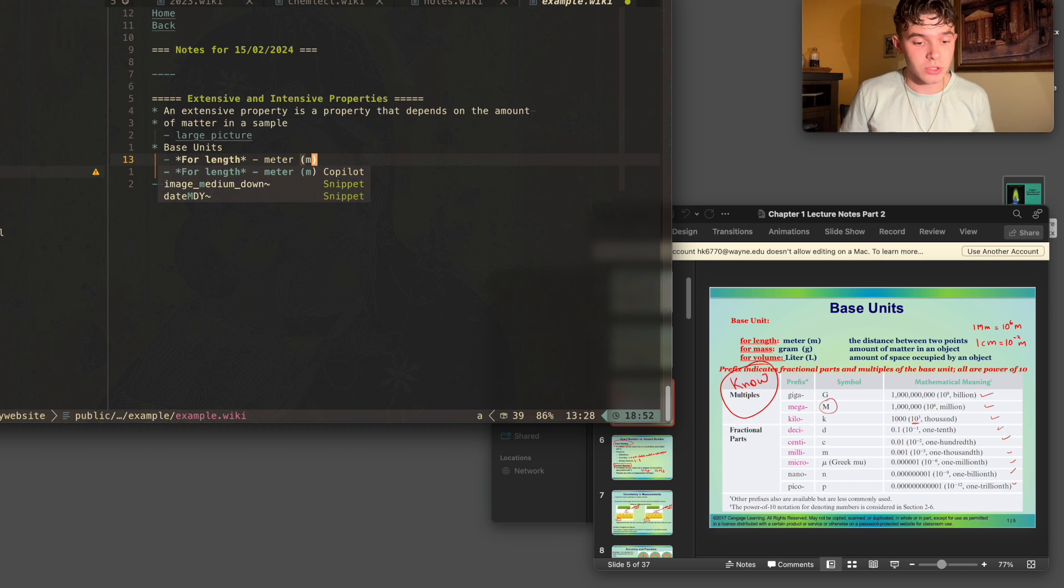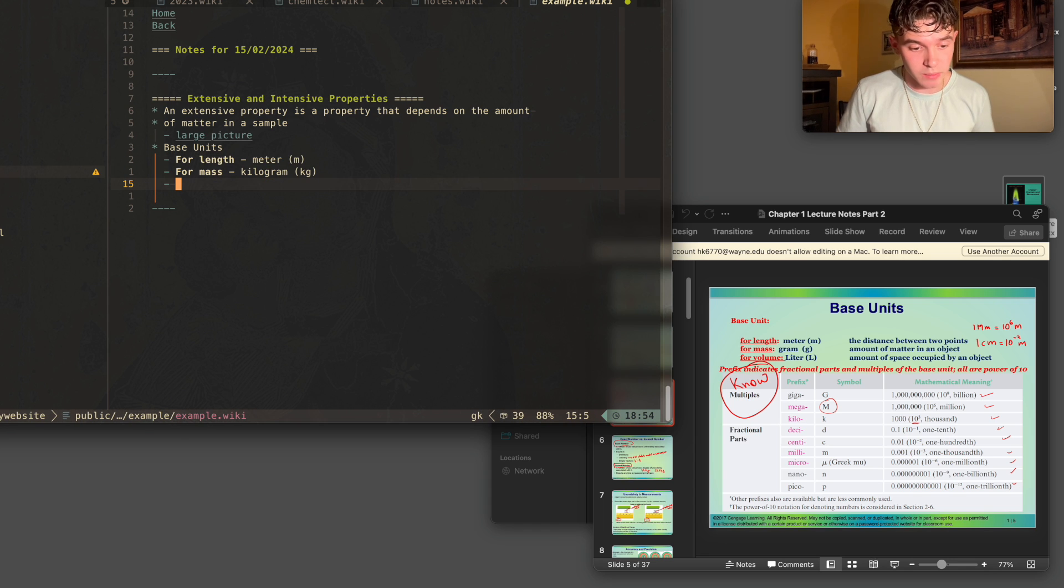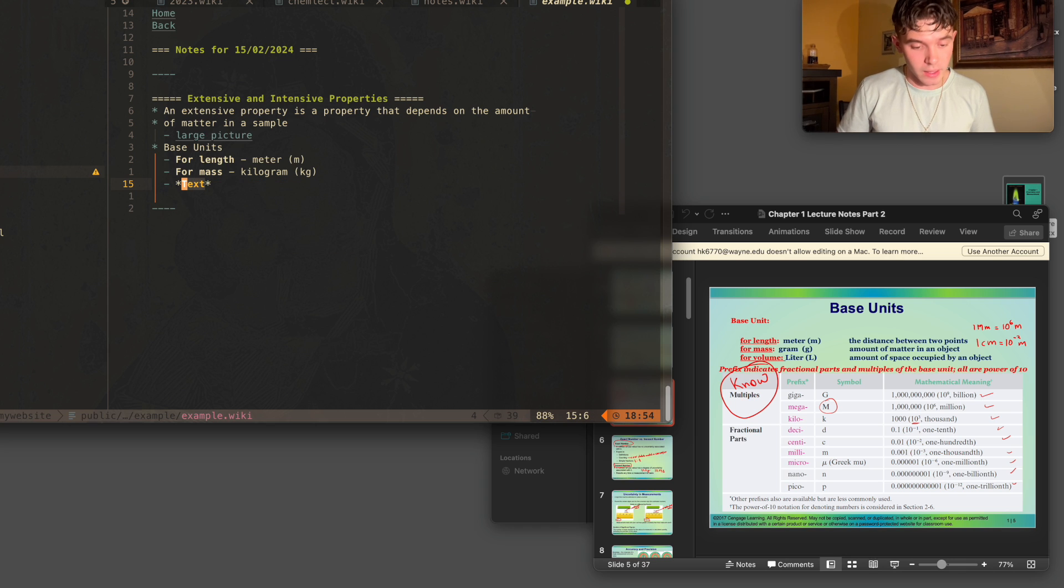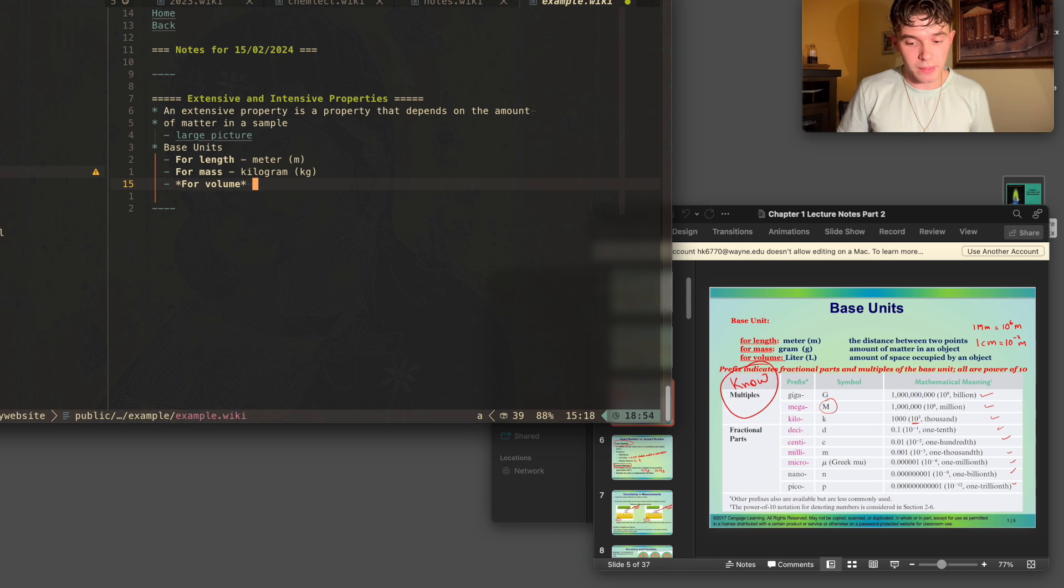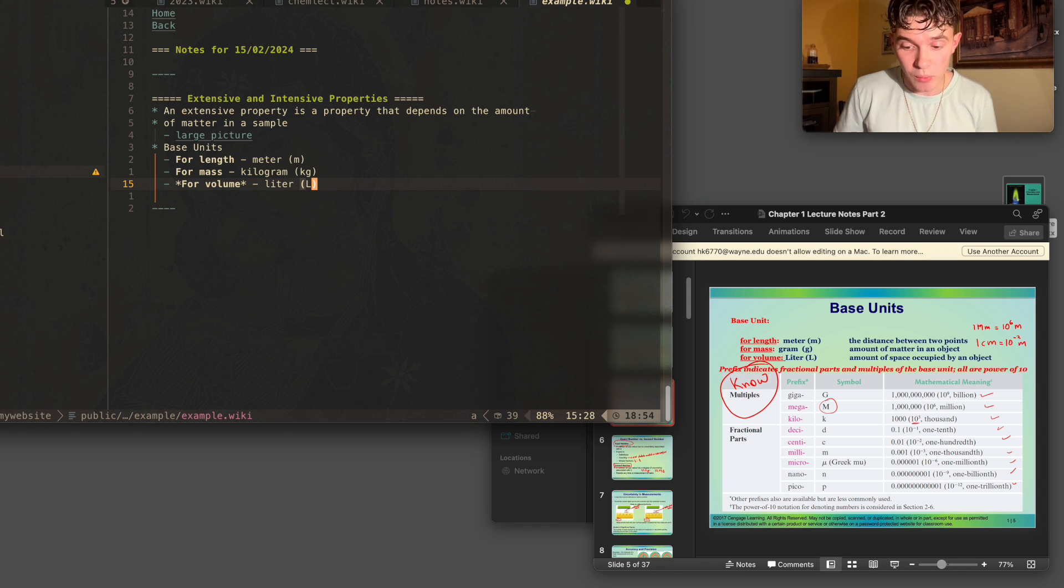And as you can see, Copilot automatically writes what should be written. And then I could do the same thing for volume. I'm just going to use the bold command and write in here for volume. And then Copilot is automatically going to know what to write. So that way I could quickly write my notes.